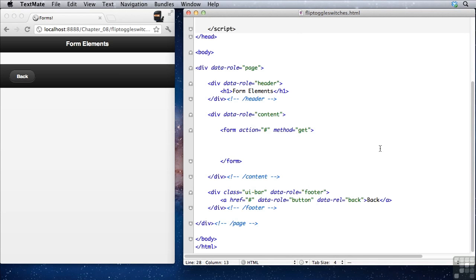In this lesson we'll be talking about flip toggle switches. These are, I think, my favorite jQuery mobile object.